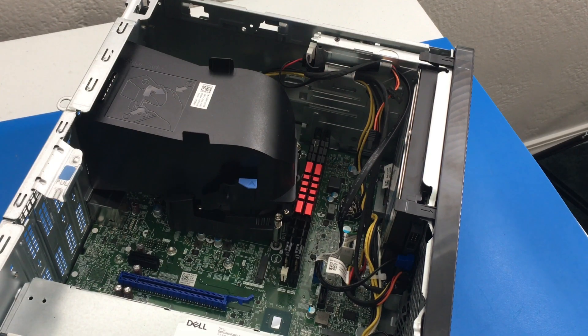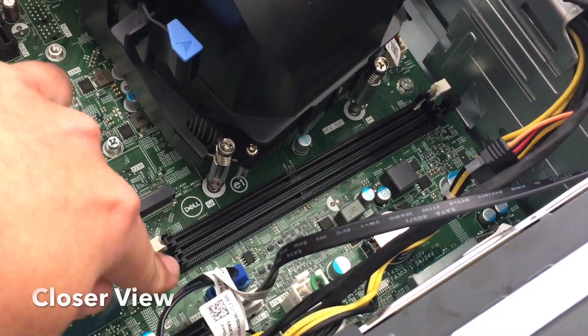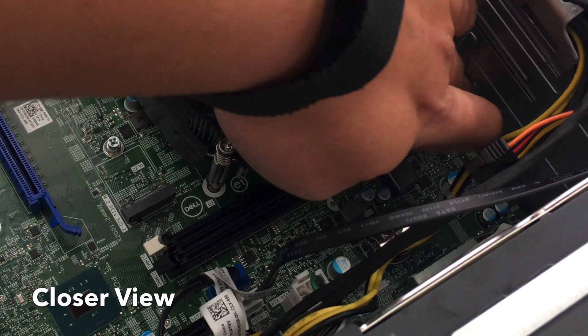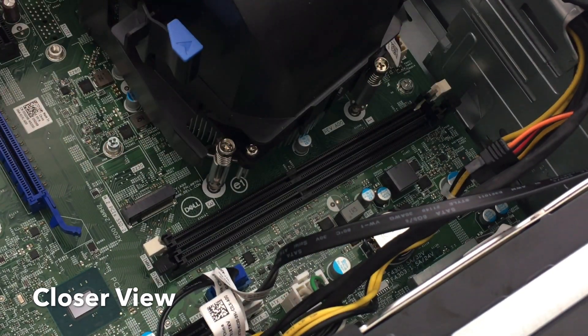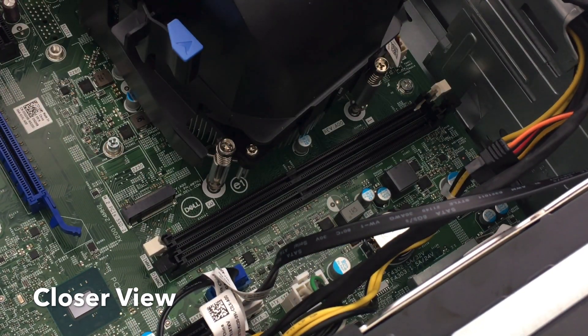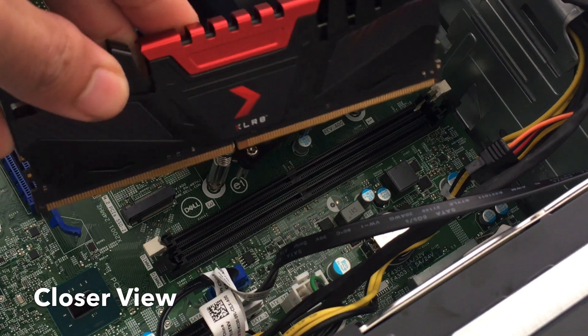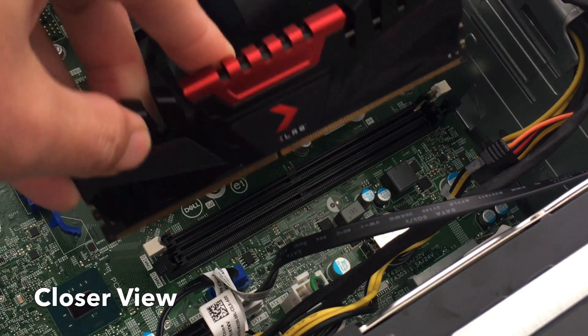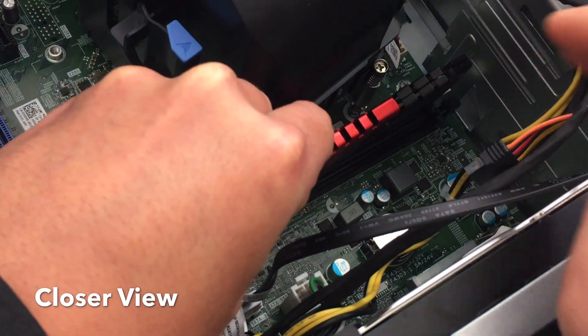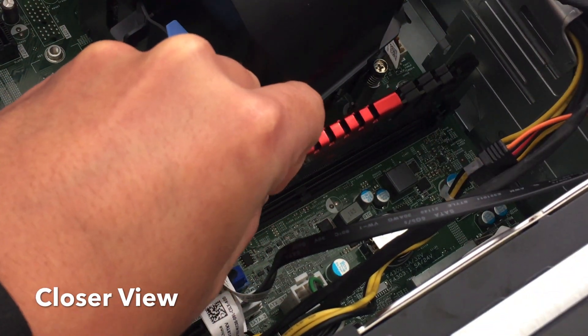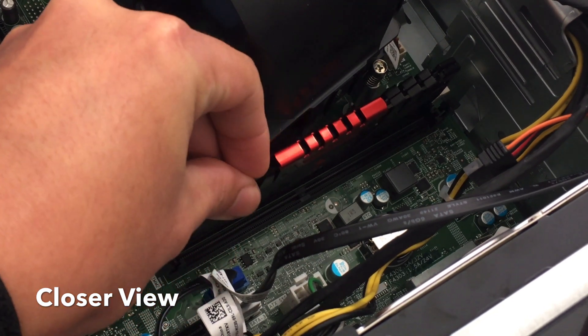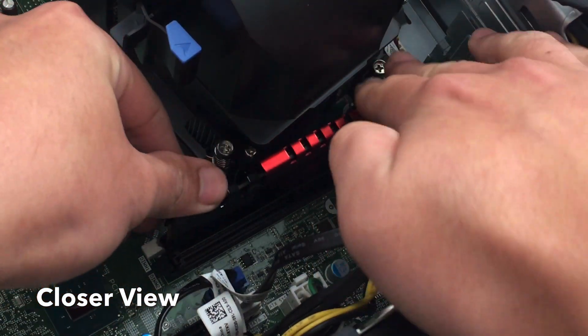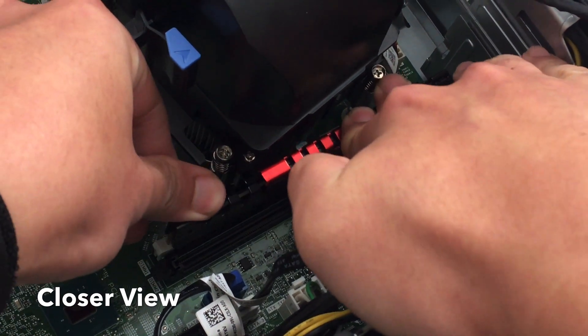So I'm going to do it again so I can get a closer view, a better angle. We put down all the locking tabs. And then I'm going to grab the first stick, align the notches. And this is DIMM slot one. And then push it in. There we go.